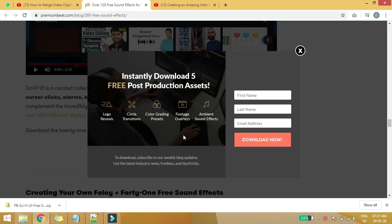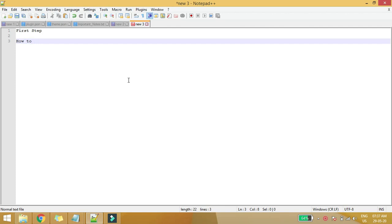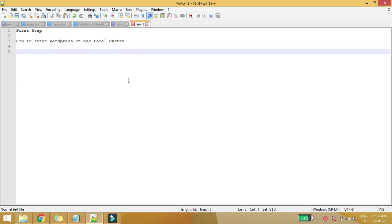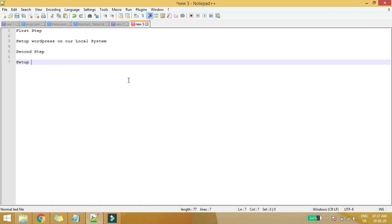Hello everyone, welcome to my channel. In this tutorial we will learn how to configure and install WordPress and how we can integrate the Elementor plugin. The first step will be how to set up WordPress on our local system, and the second step will be to integrate the Elementor plugin.